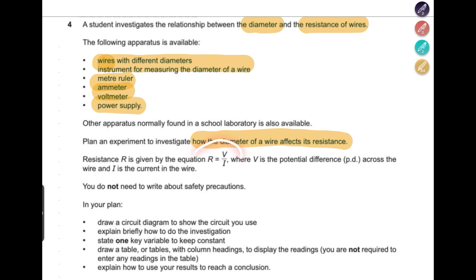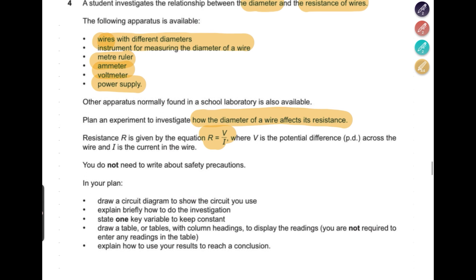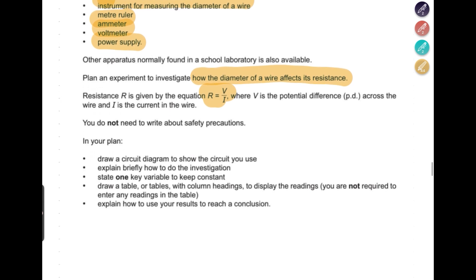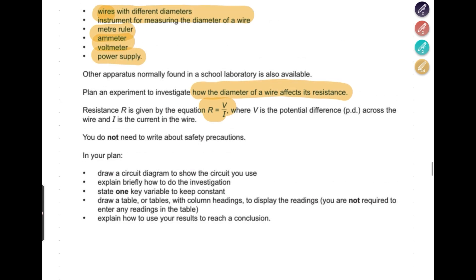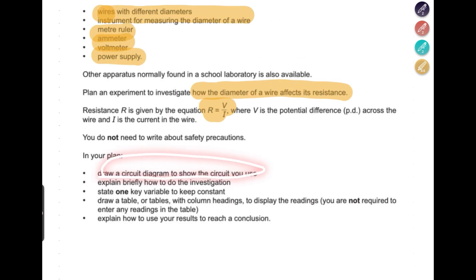Resistance is given by the equation R equals V divided by I, where V is the potential difference across the wire and I is the current in the wire. You do not need to write about safety precautions. In your plan, first draw a circuit diagram to show the circuit that you're using.